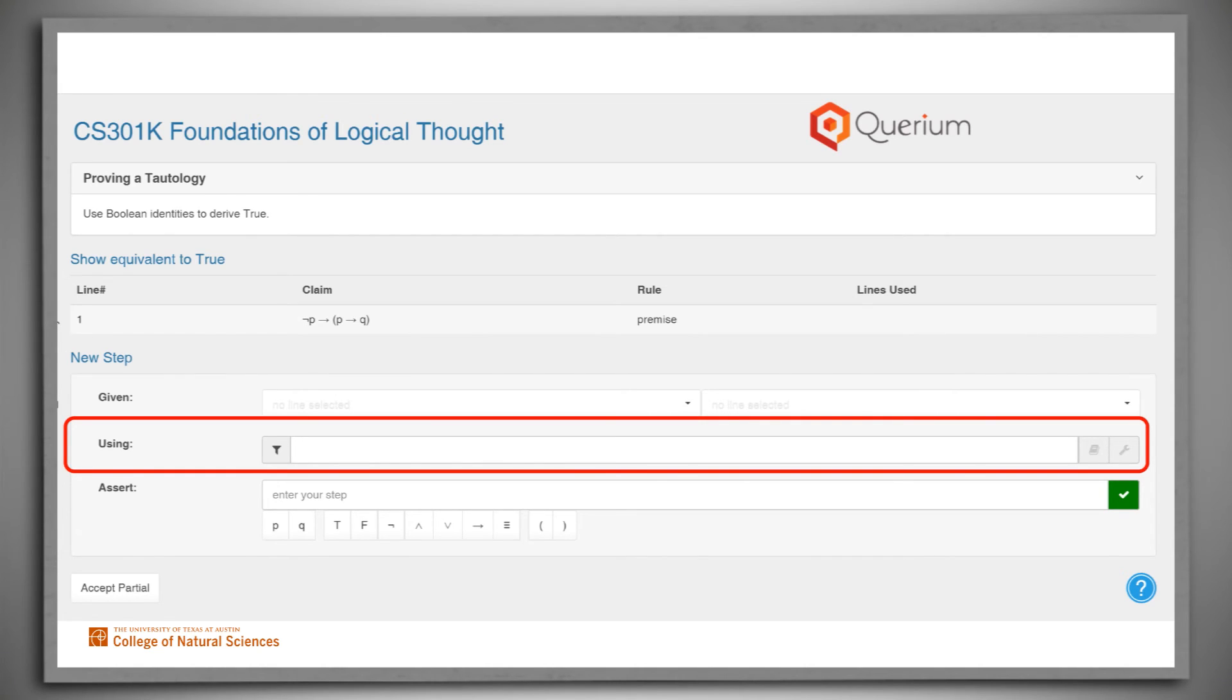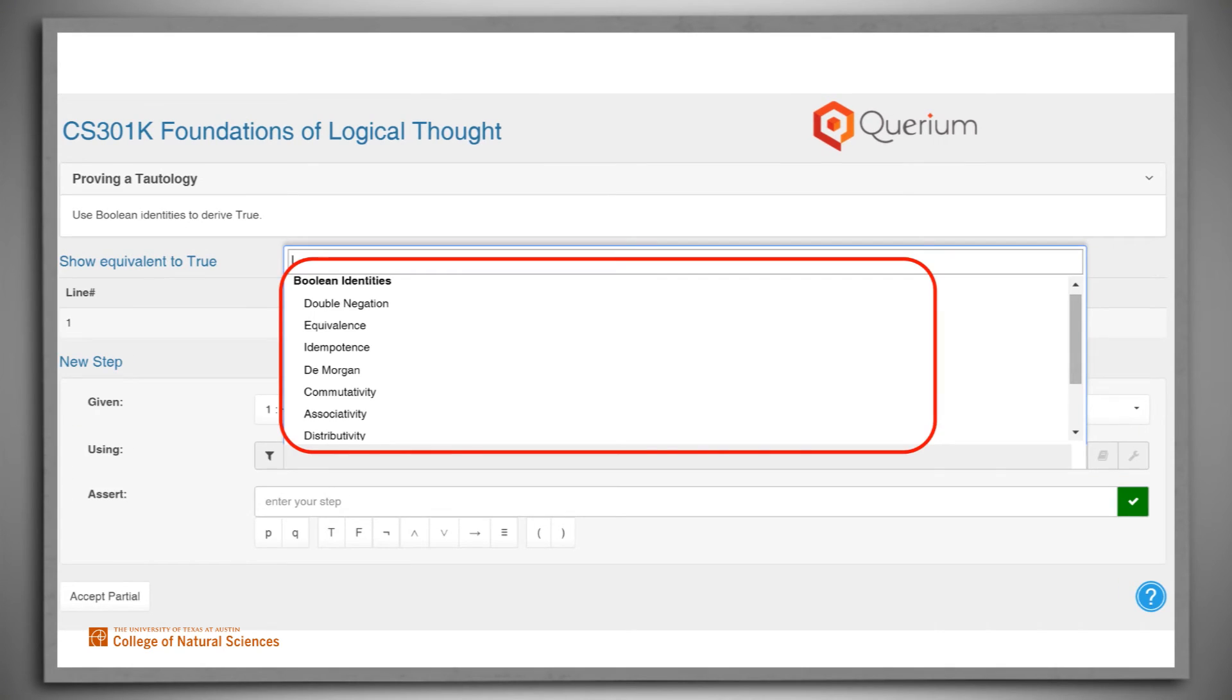Or, if we're not sure of the name we want, we can just click on the box. At that point, up will pop a menu of the rules that can be used in the kind of proof that we're working on.